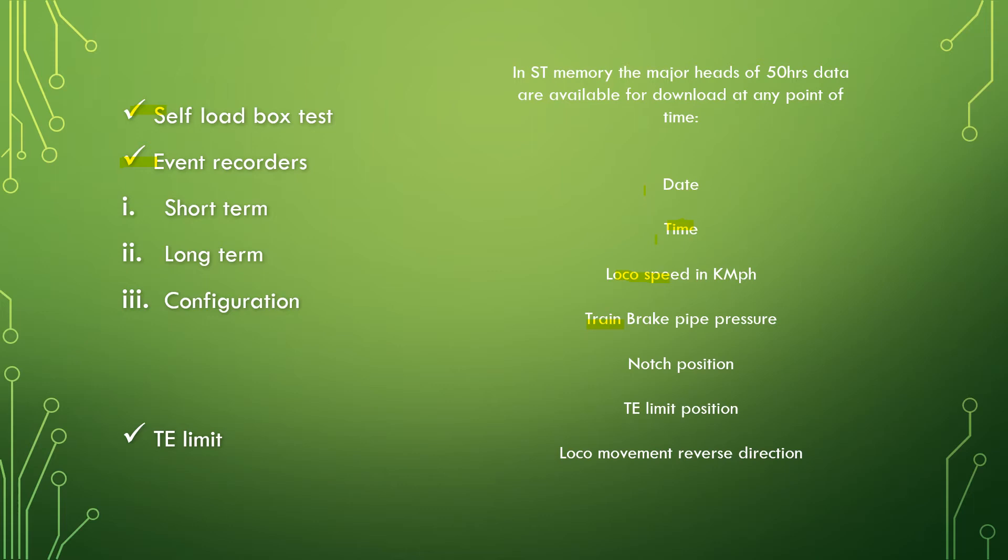Another important feature is the T limit, the tractive effort limiting feature. This is done by a T limit switch on the panel. The switch has two positions and normally it is kept in the normal position. The driver can simply toggle this switch whenever he wants to regulate the tractive effort. If not required, the driver can toggle the T limit switch to normal position and the system automatically develops full power.